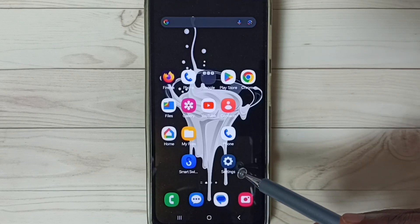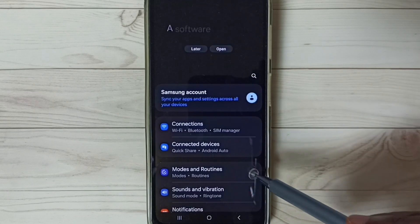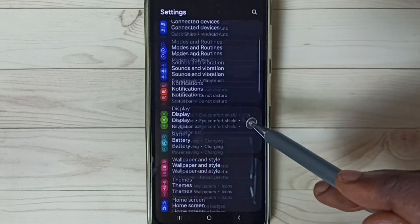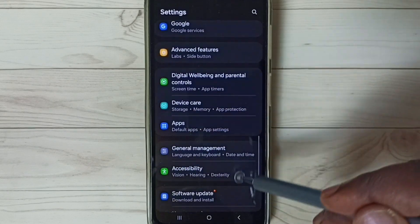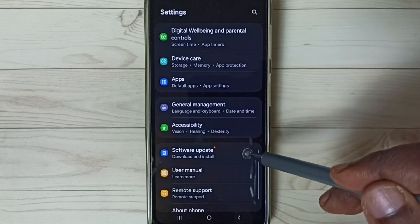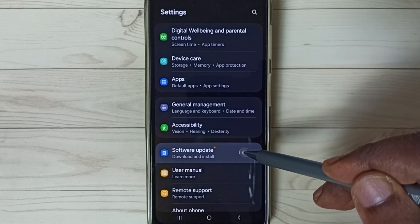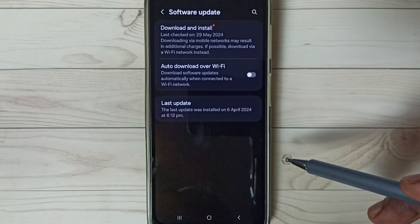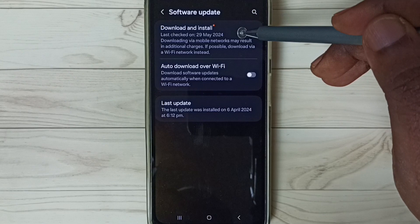First, go to Settings and tap on the Settings app icon. Scroll down, select Software Update, and tap on Download and Install.